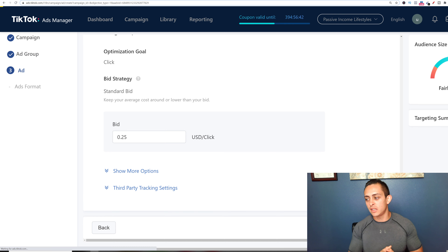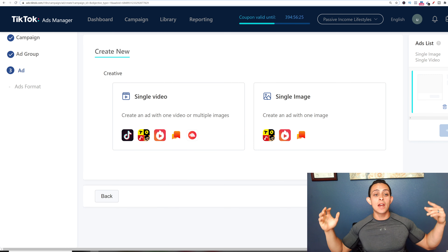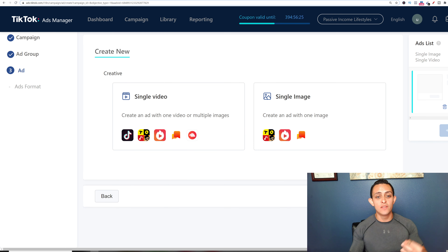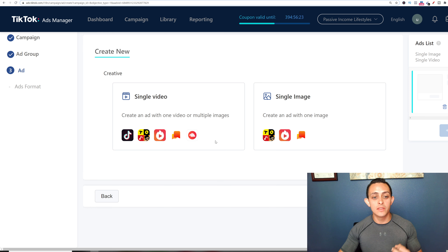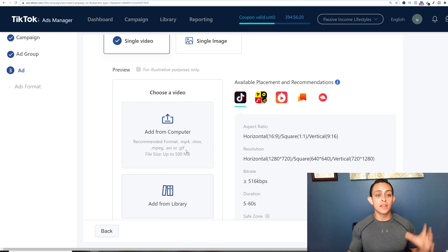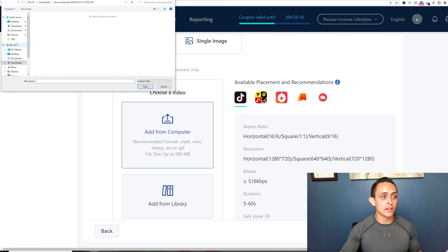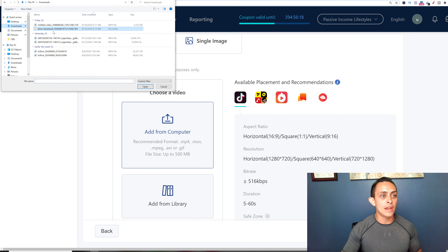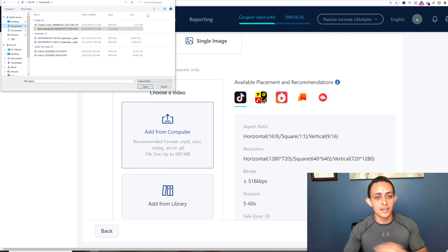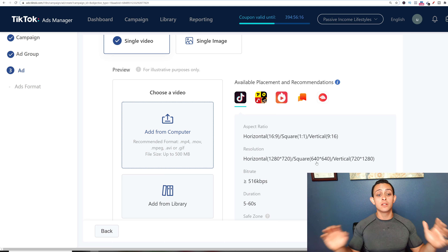Then hit Next. All you have to do is upload the video you created. Hit 'Single Video', 'Add from Computer', go to Downloads, add the video, and you're good to go. Then submit the ad — everything is done.